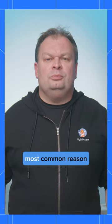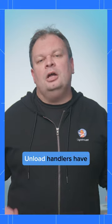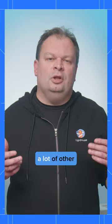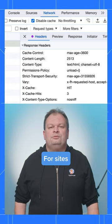Unload Handlers are the other most common reason preventing BF Cache usage. Unload Handlers have a lot of other problems as well, especially on mobile.